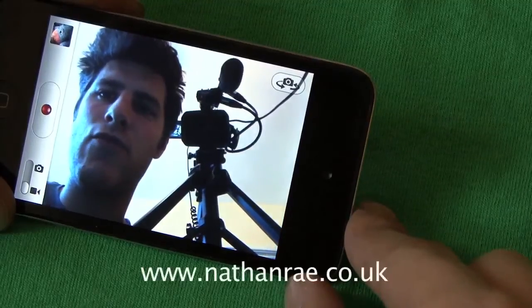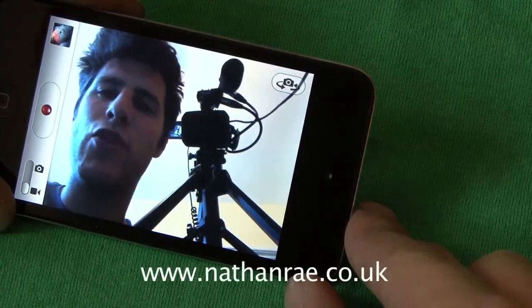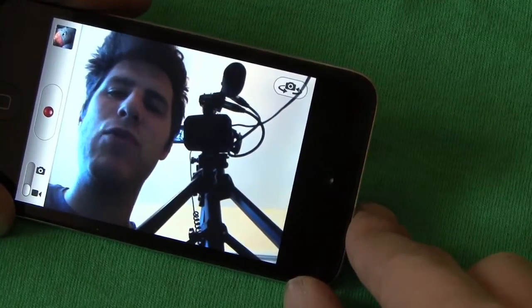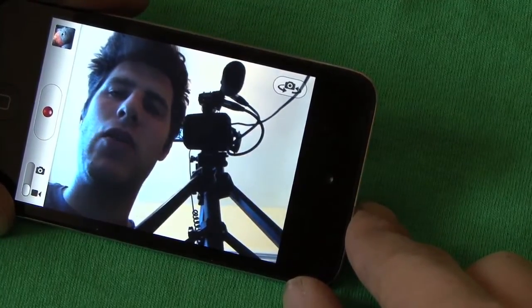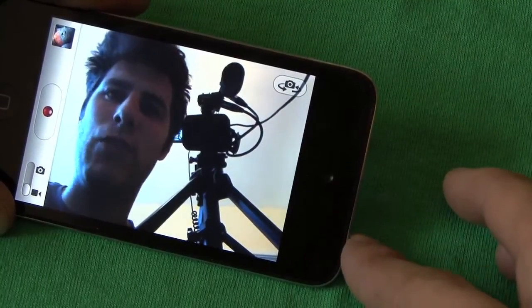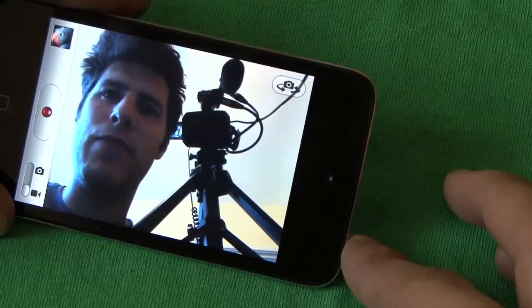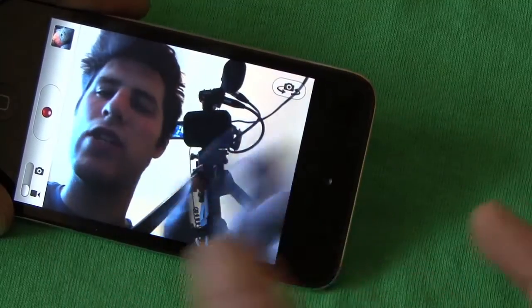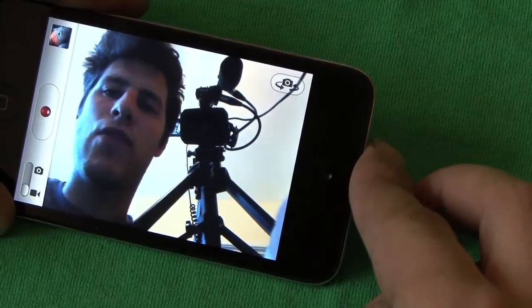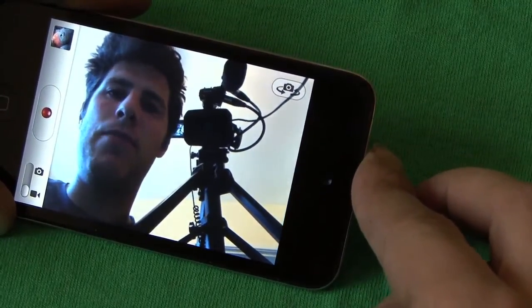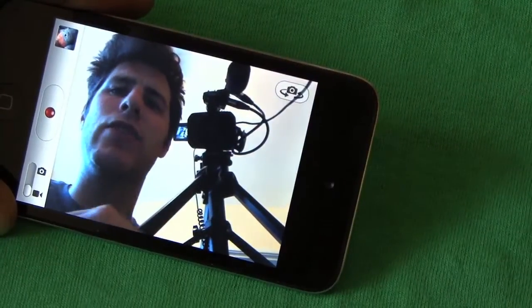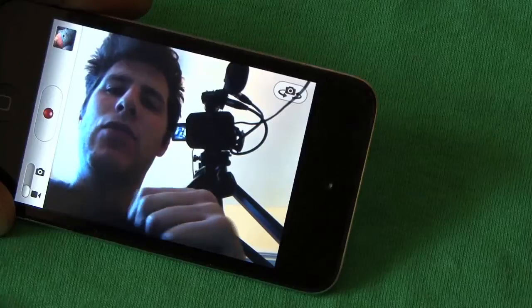Hi, this is Nathan from Nathan Ray Productions. I'm going to do a quick tutorial about how to use iMovie for iOS on iPod Touch or iPhone — how to use it more effectively, how to do titles better, how to turn footage which is the wrong way up, and most importantly, how to add fade from black and fade to black, a really simple way of doing that, which isn't included in iMovie at all.